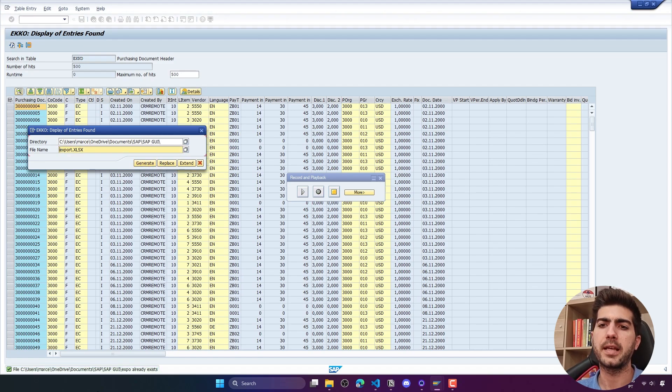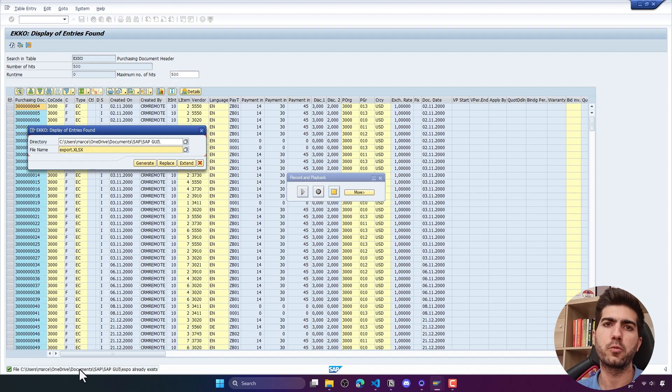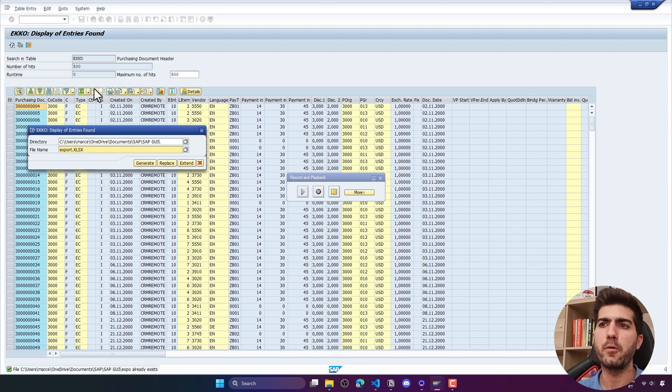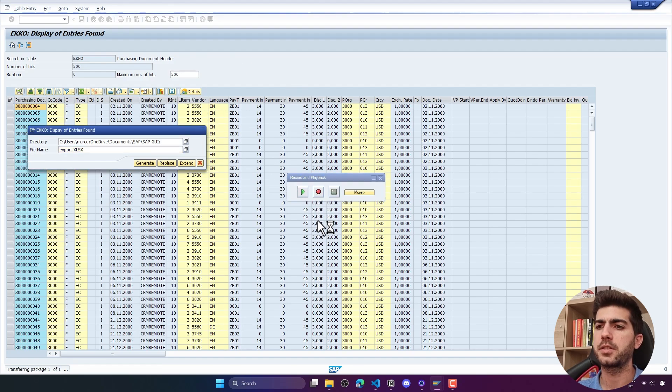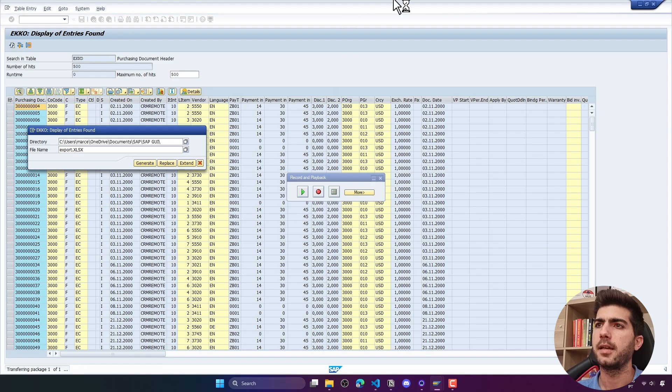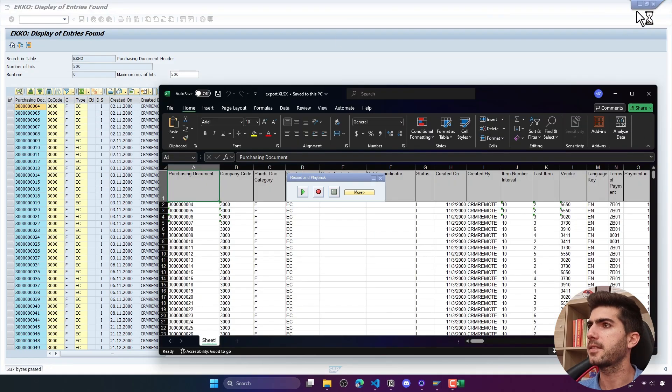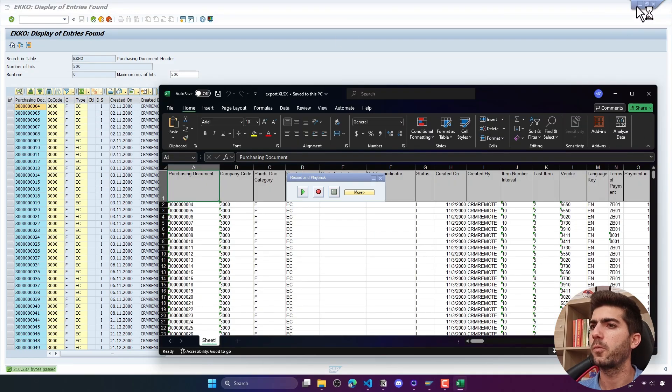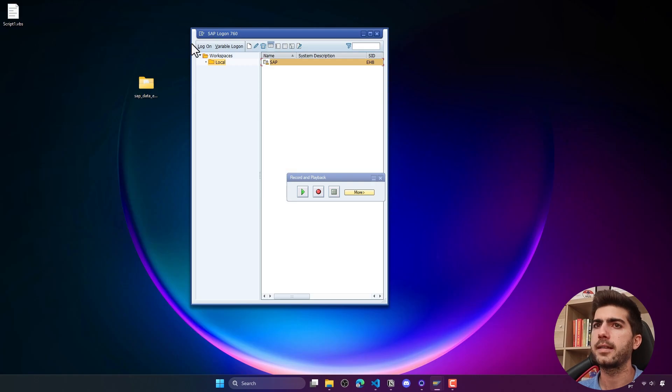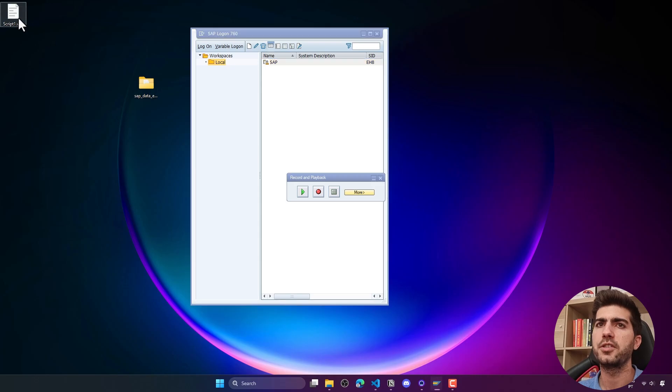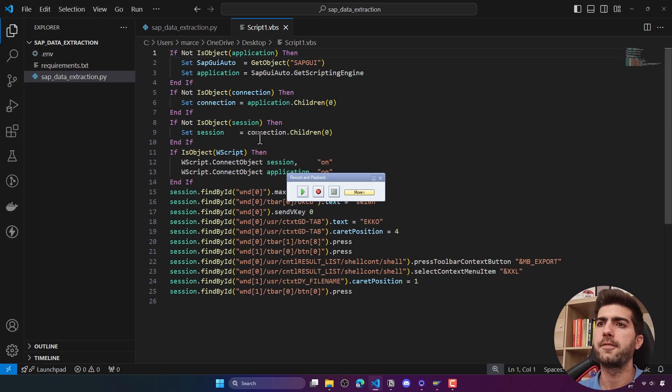We can see that because the file already exists it wasn't generated, but we did the actions and they were recorded. We can now stop and close here, and we can see that a file was generated.